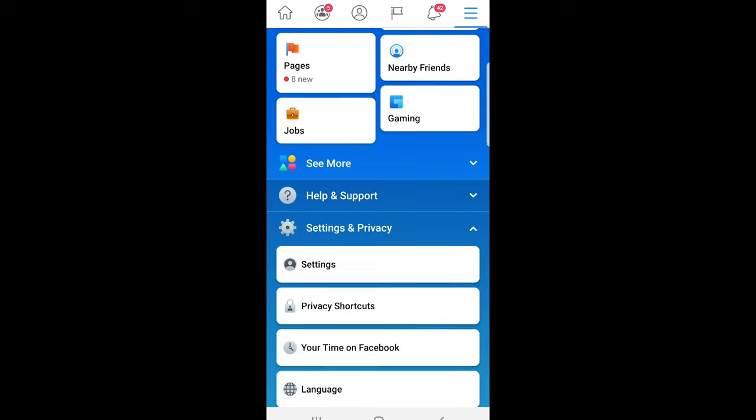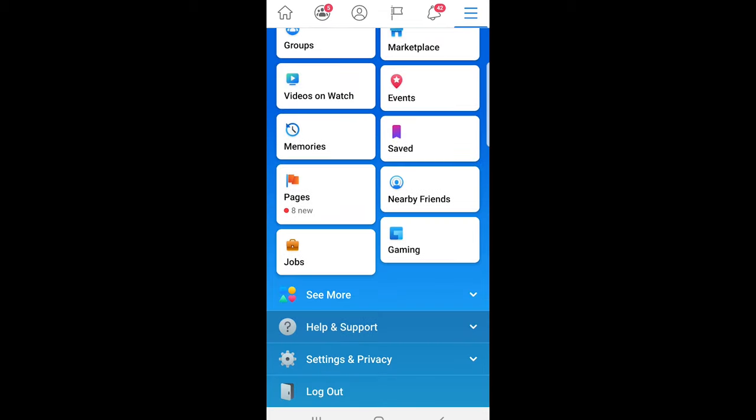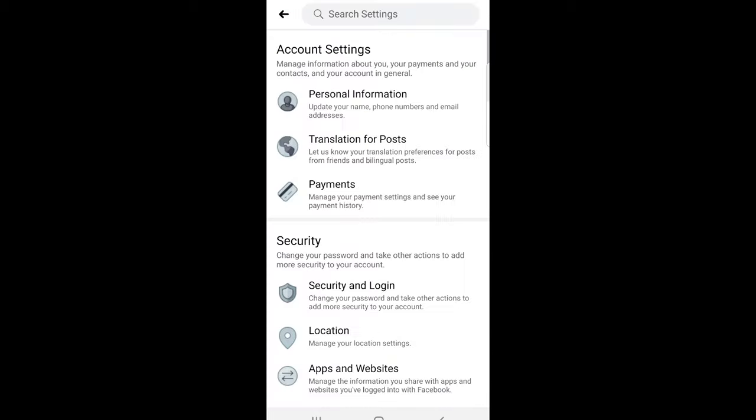Just scroll a little bit down until you will see settings and privacy. Just click on settings and privacy, from here click into settings. And once you are on this page, click here as you can see at the very top, personal information.